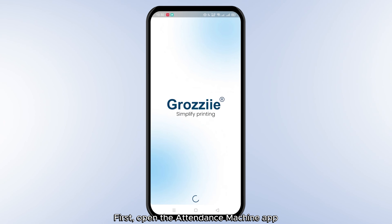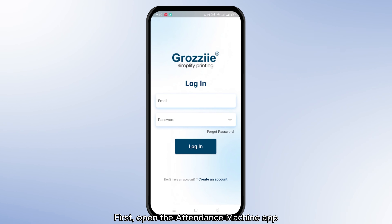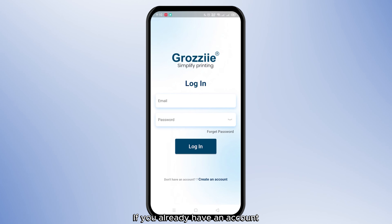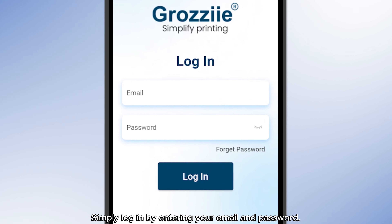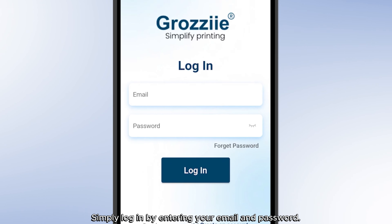First, open the Attendance Machine app. If you already have an account, simply log in by entering your email and password.